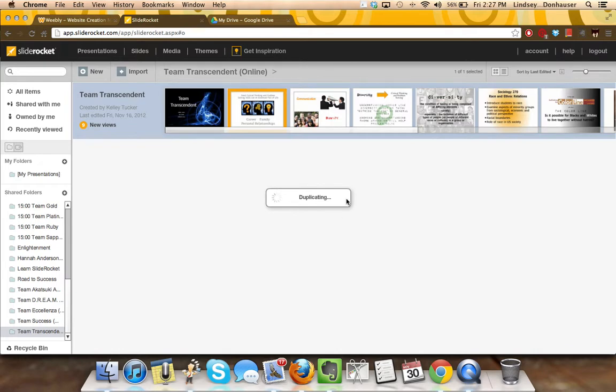It'll take a moment to duplicate that material, and then the new duplicated presentation will end up in the 'My Presentations' folder instead of a shared folder.